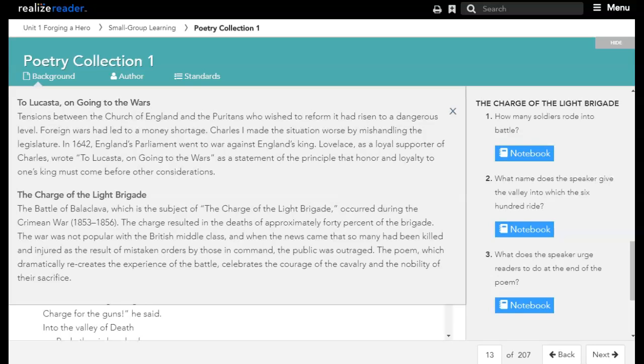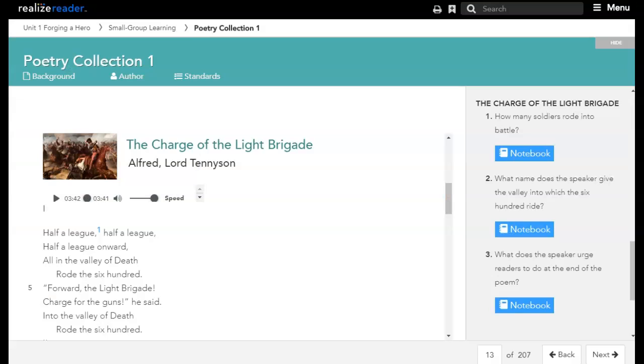The poem, which dramatically recreates the experience of the battle, celebrates the courage of the cavalry and the nobility of their sacrifice. The Charge of the Light Brigade by Alfred Lord Tennyson. Read for LibriVox.org by Patrick Wallace.